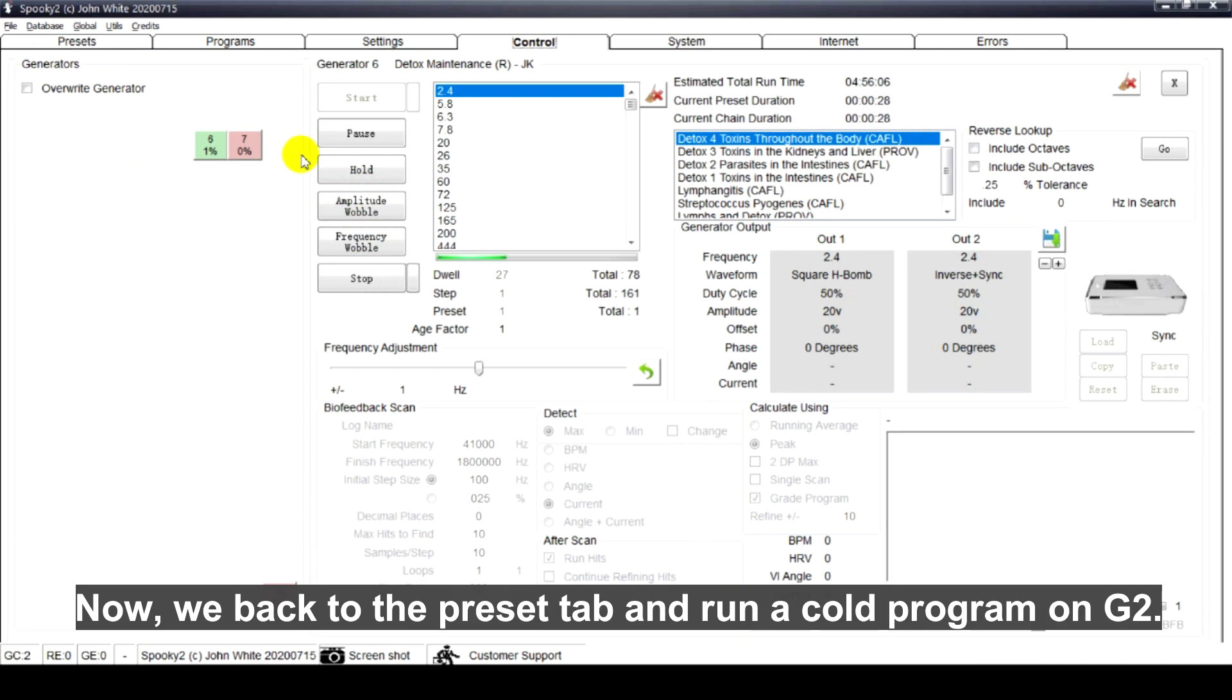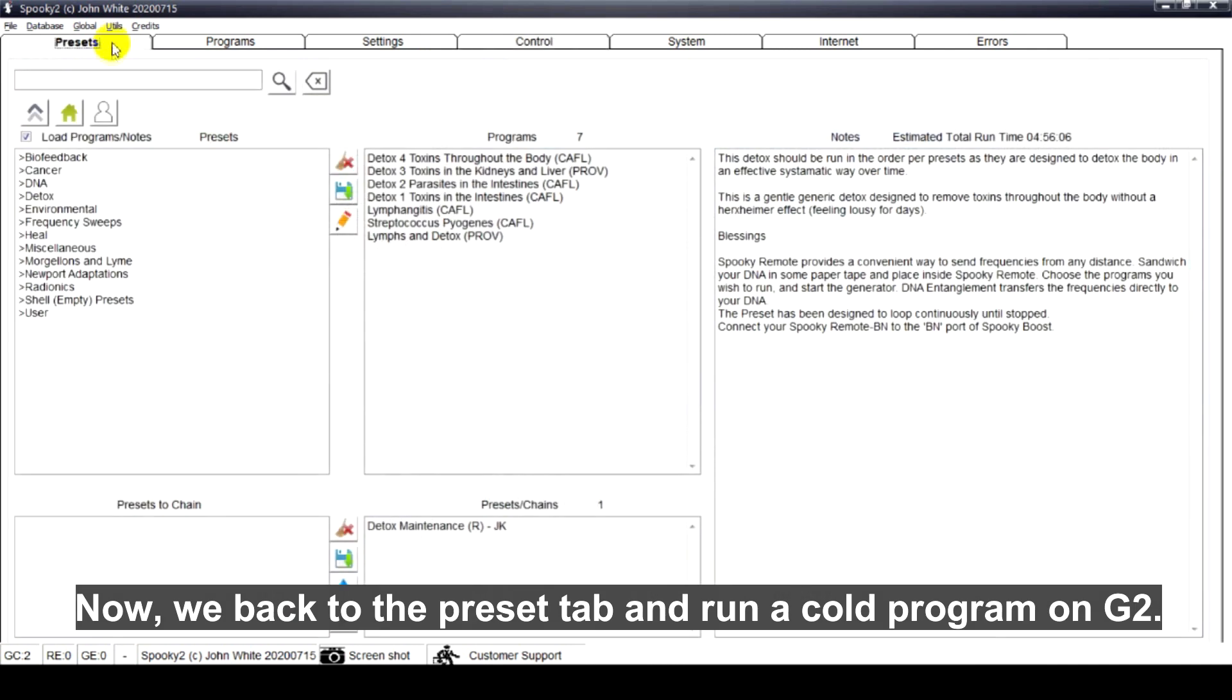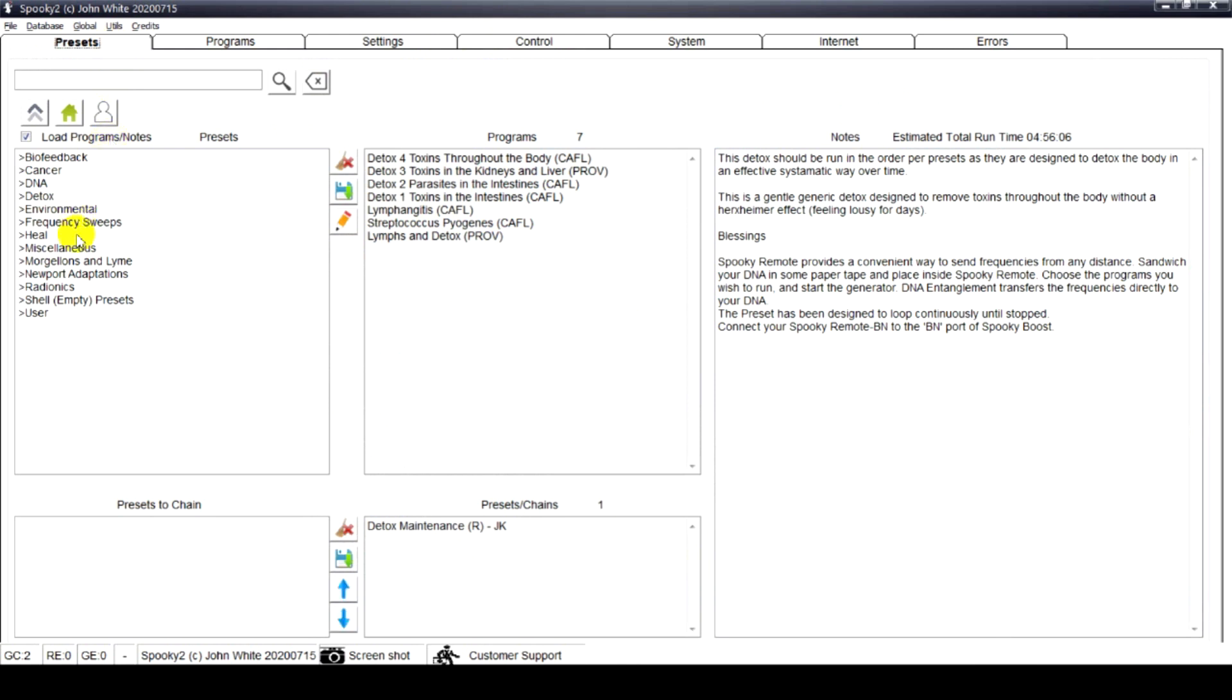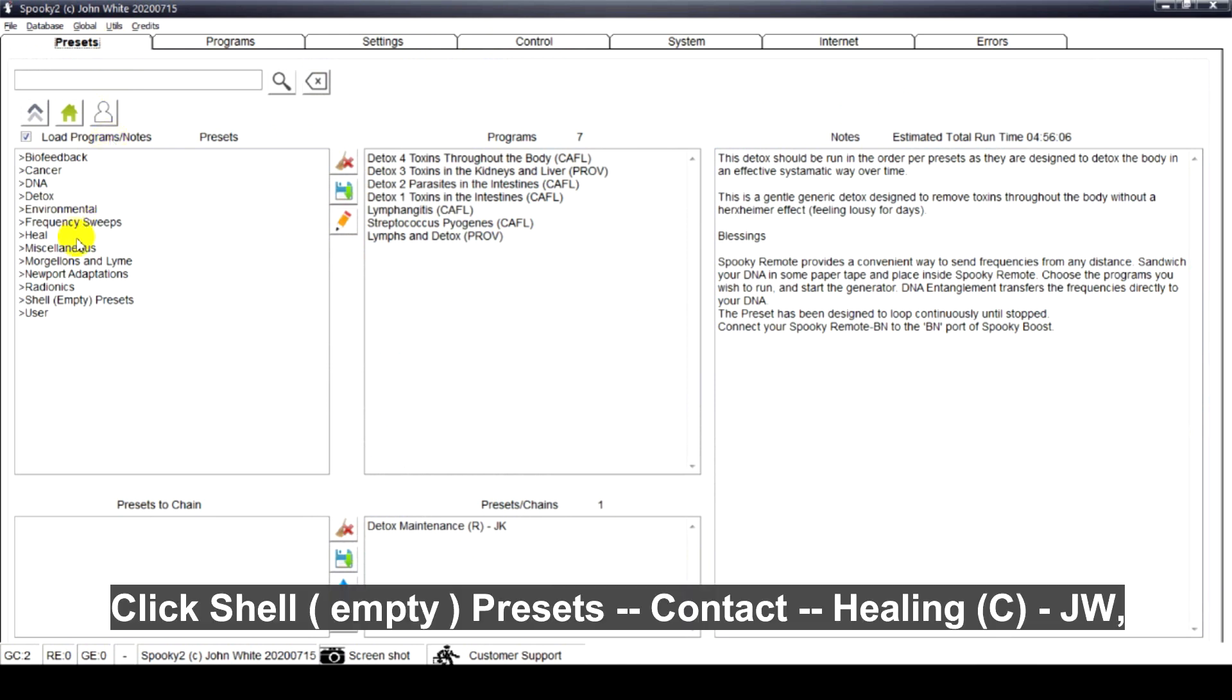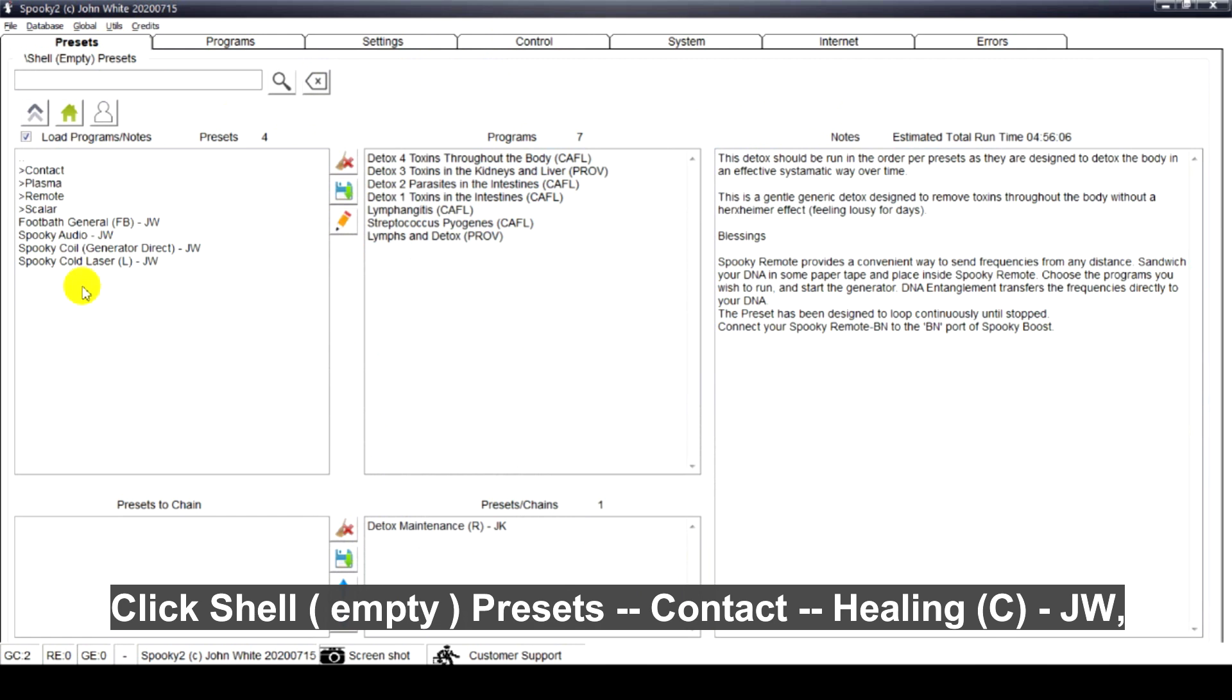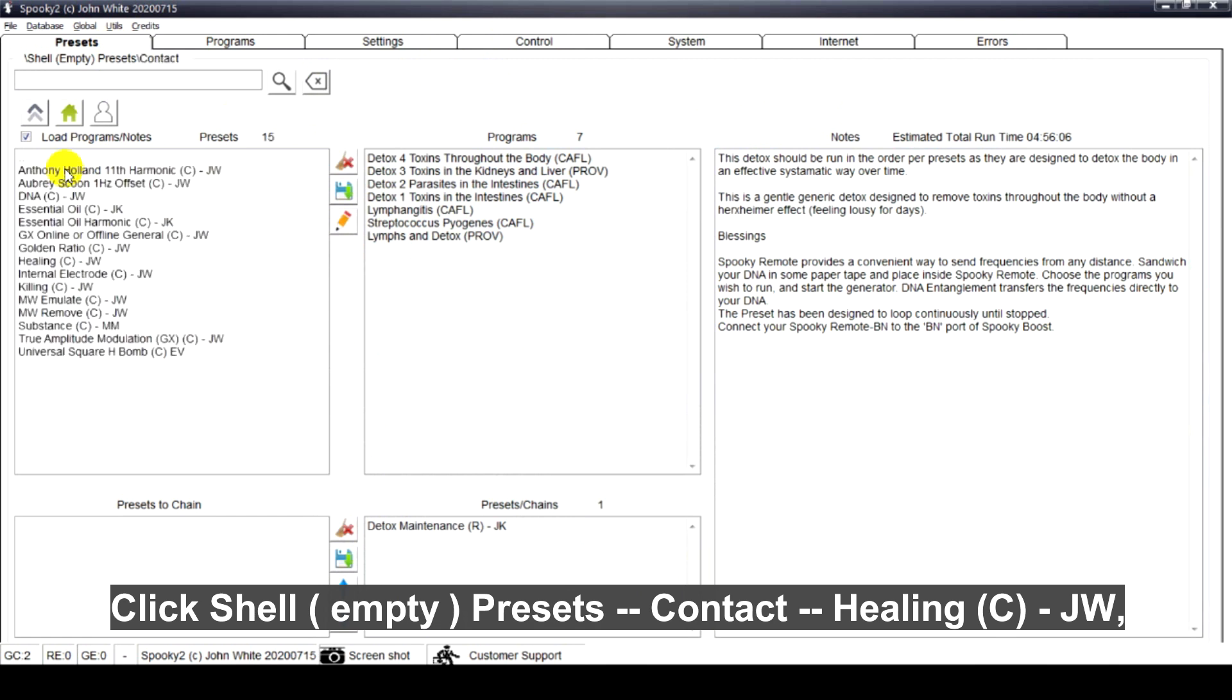Now, we go back to the preset tab and run a cold program on G2. Click shell bracket, empty close bracket, presets, contact, healing.